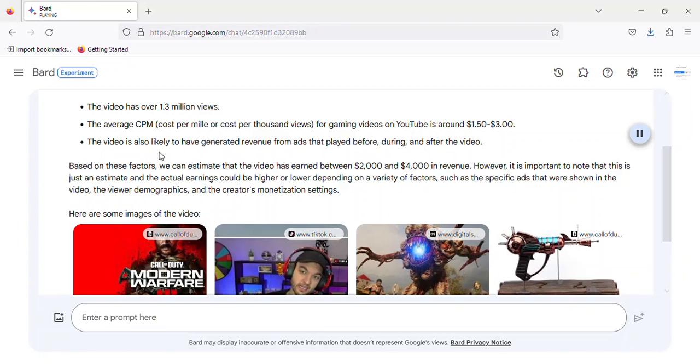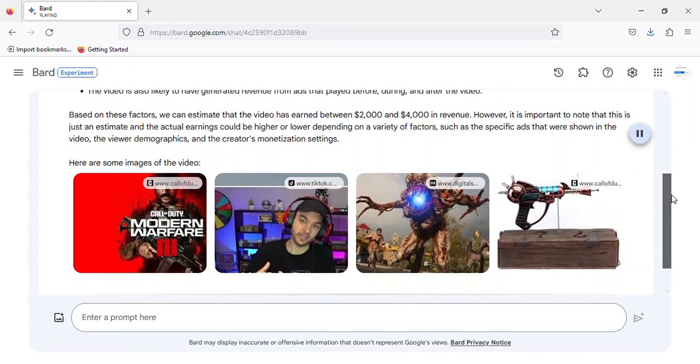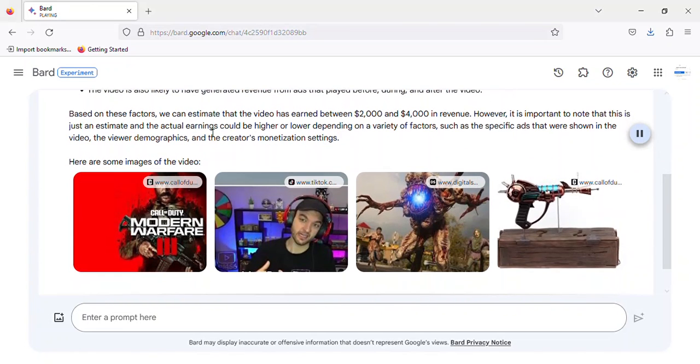The video is also likely to have generated revenue from ads that played before, during, and after the video. Based on these factors, we can estimate that the video has earned between $2,000 and $4,000 in revenue.